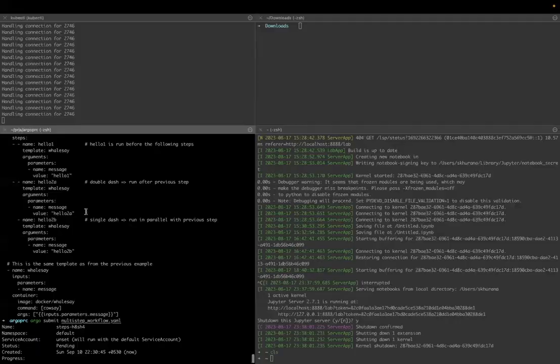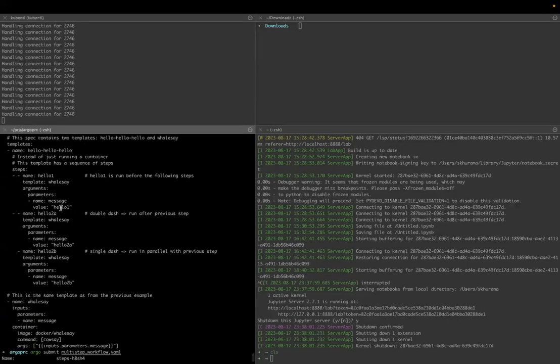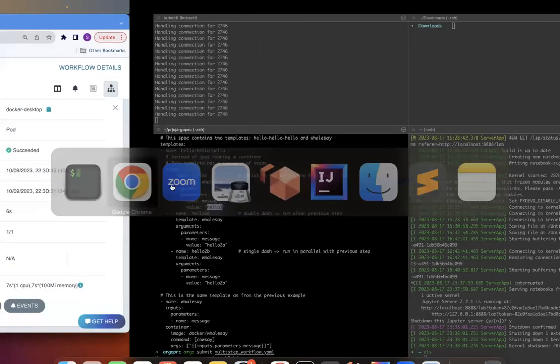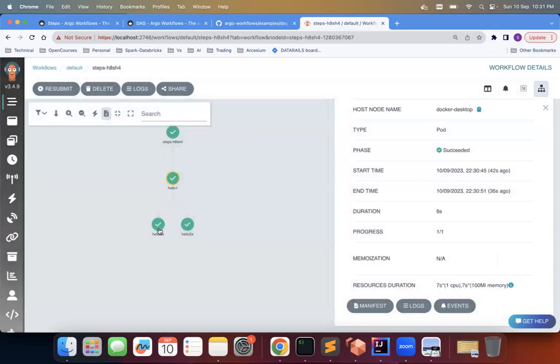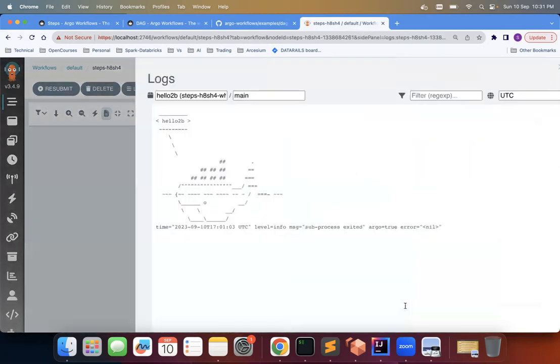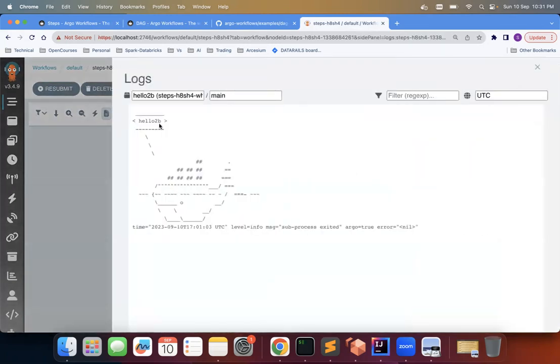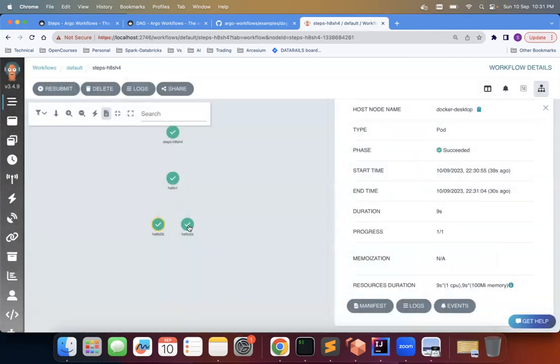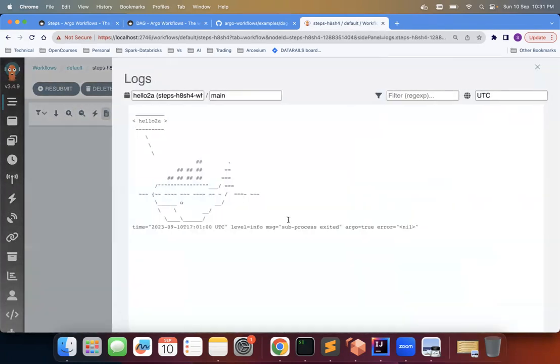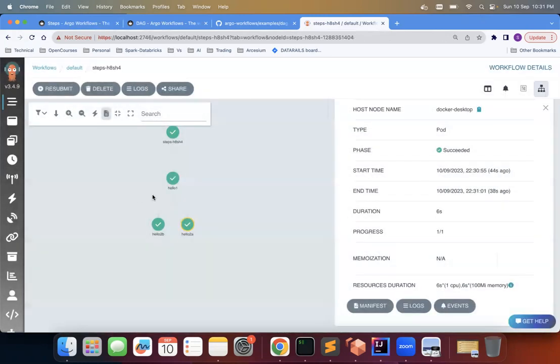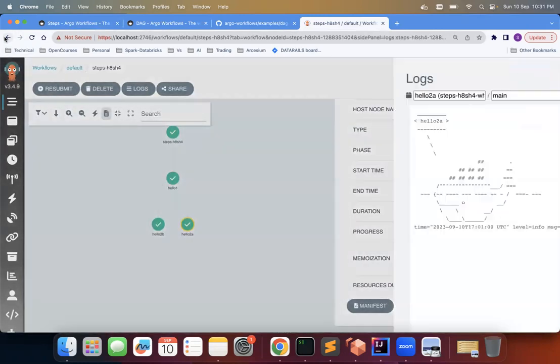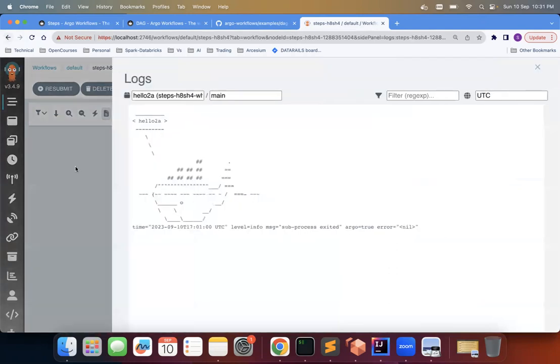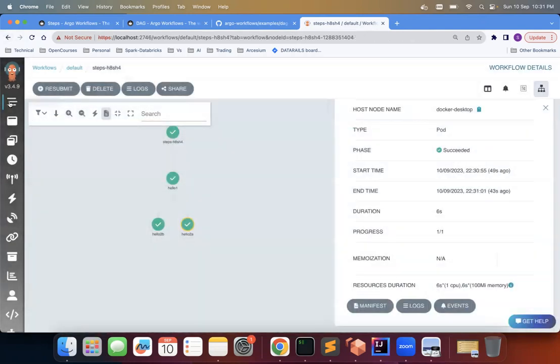And let's see one more thing I wanted to see. This is hello-one. Now let's go to hello-2a. Hello-2b, 2a and 2b are running parallel, so it doesn't matter which one we check first. So this hello-2b and then hello-2a and see the logs. So this is hello-2a.